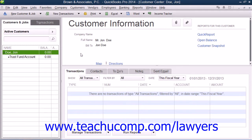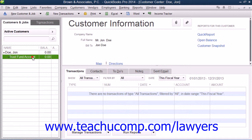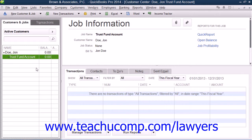To enter your clients into QuickBooks, please review the lesson titled The Customers and Jobs List in Chapter 3 of the Introductory QuickBooks Manual. To enter your cases into QuickBooks, please review the lesson titled Creating a Job in Chapter 18 of the Advanced QuickBooks Manual to learn how to enter jobs for customers into QuickBooks.